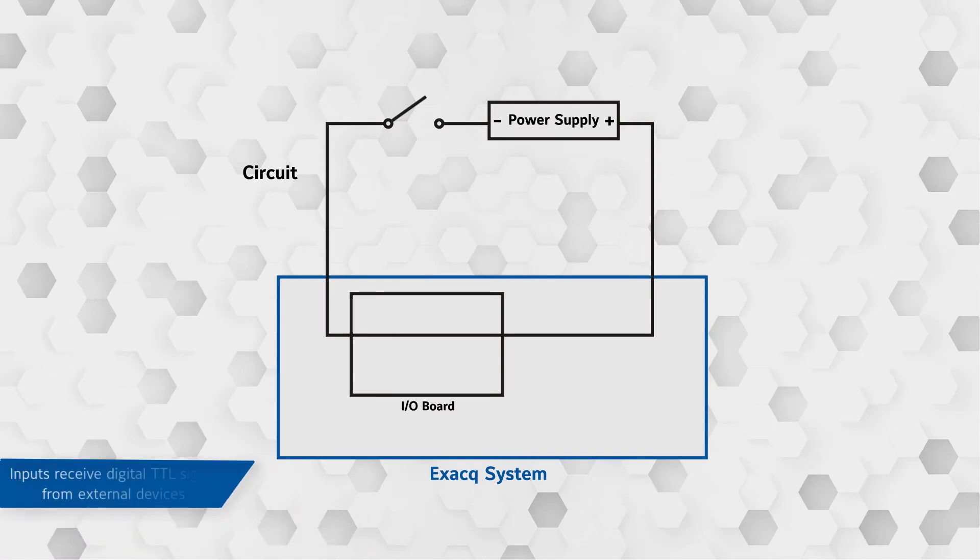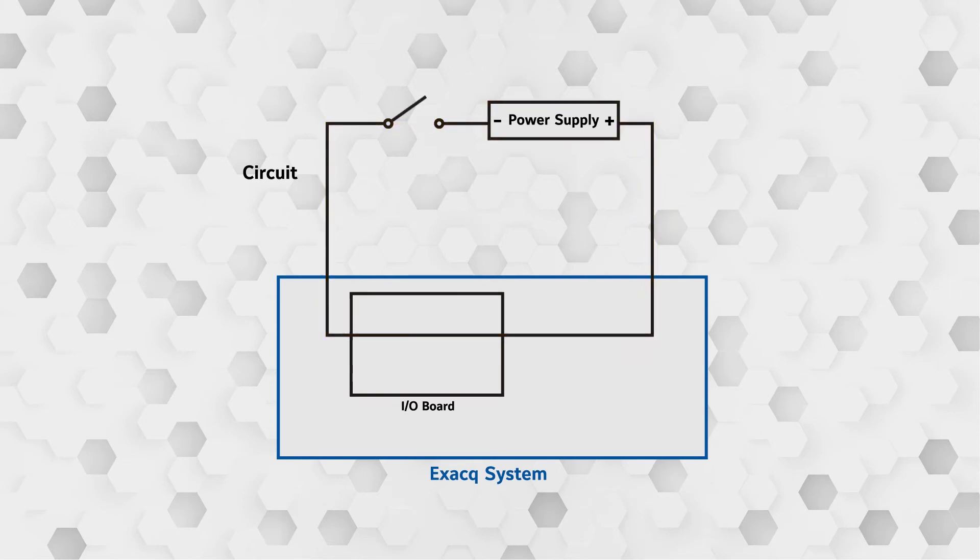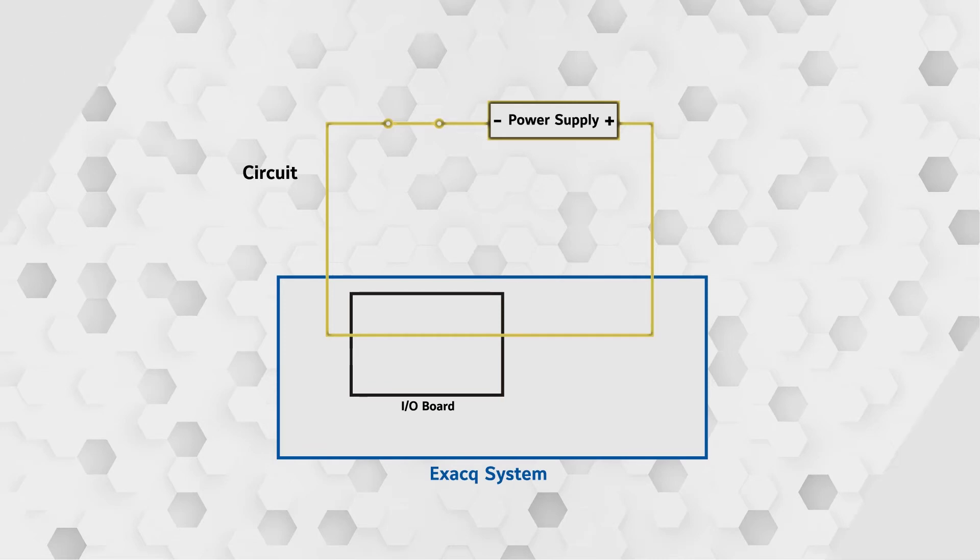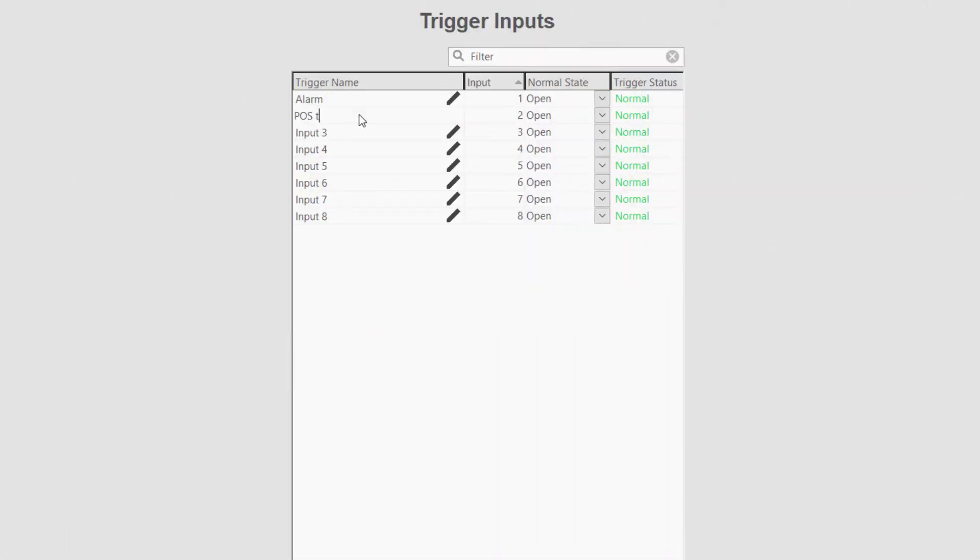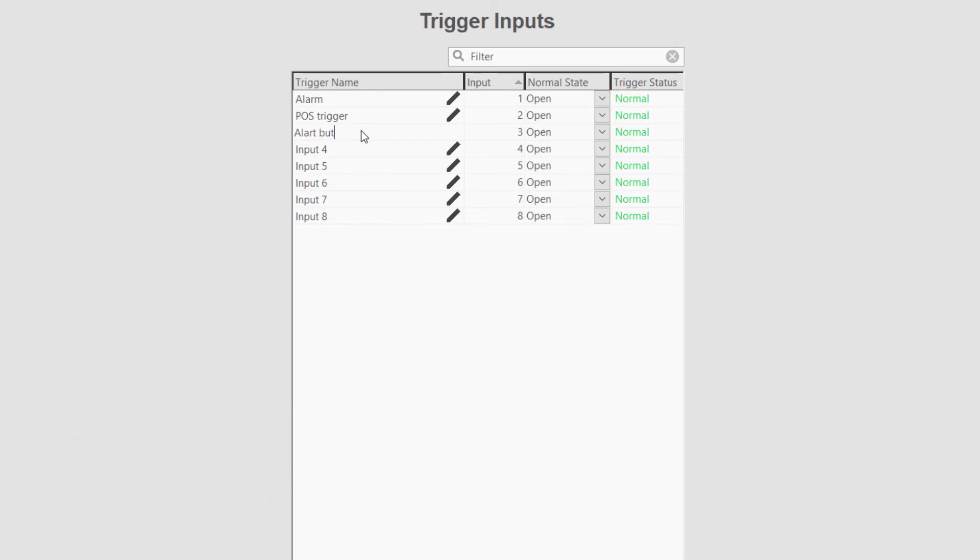Trigger inputs are used to receive a digital TTL signal from external sources. These may then be tied to events within ExacVision to perform actions such as recording video or audio or sending notifications. Configuring these actions will be covered in more detail in the event linking video.